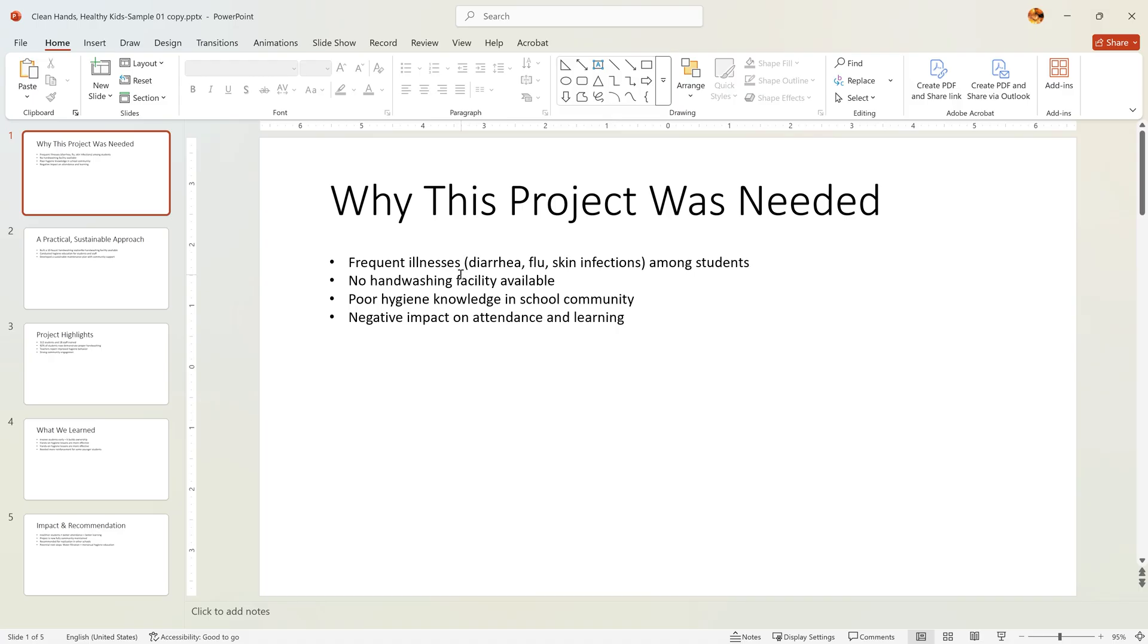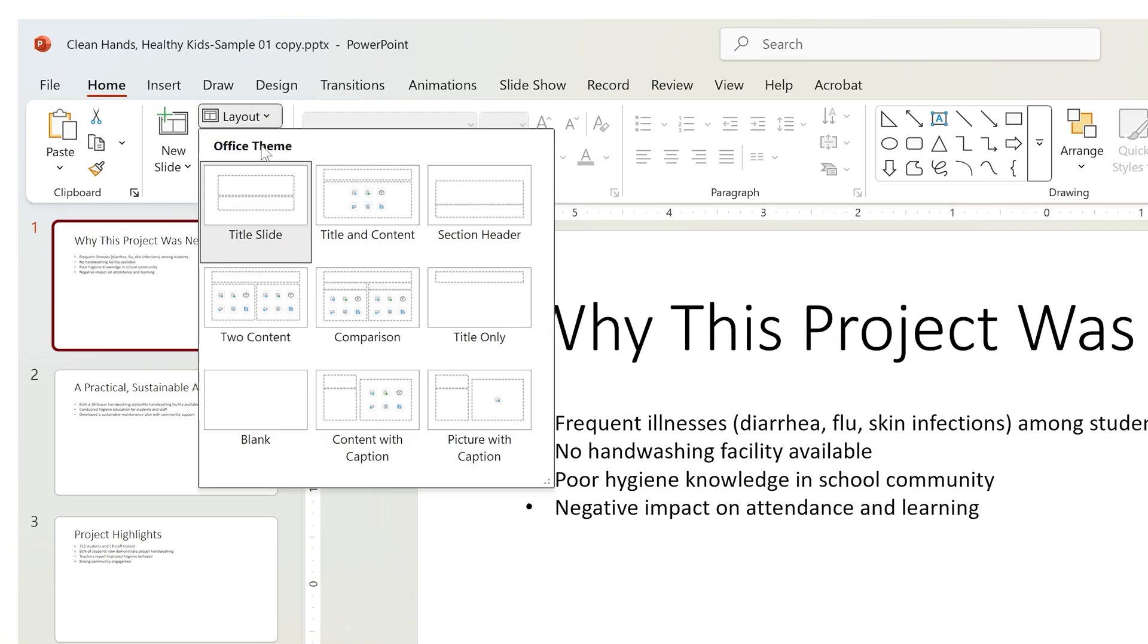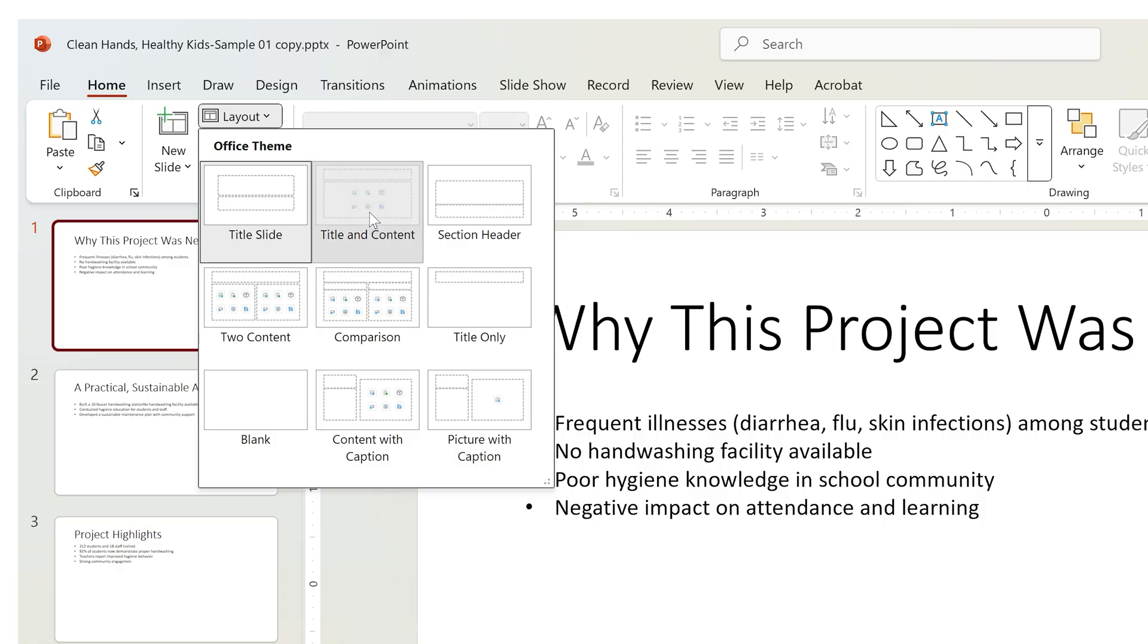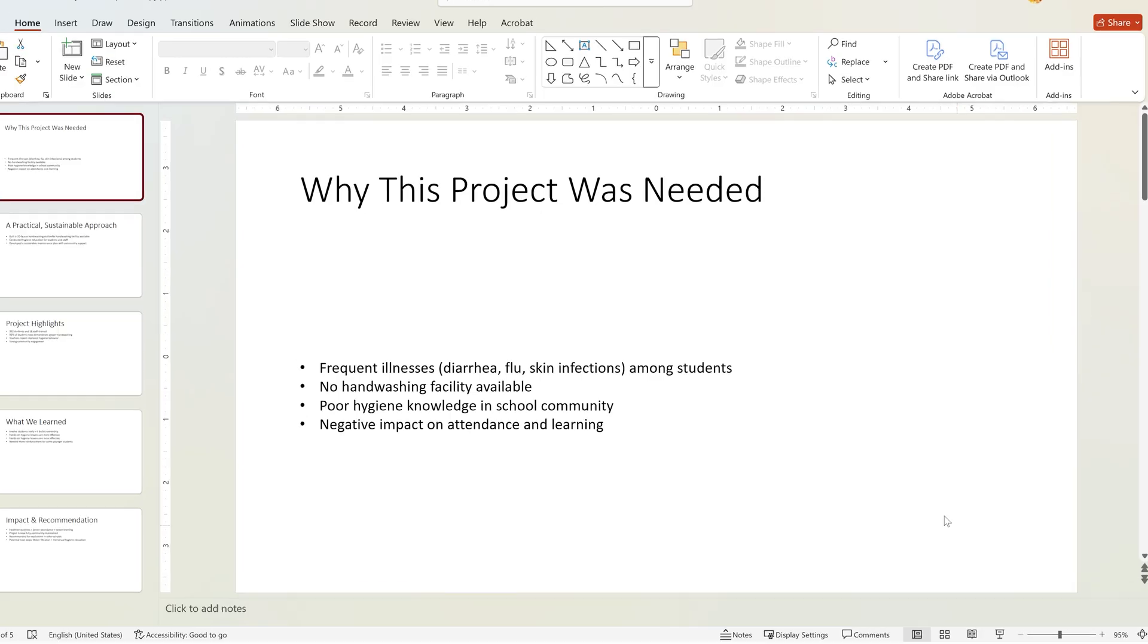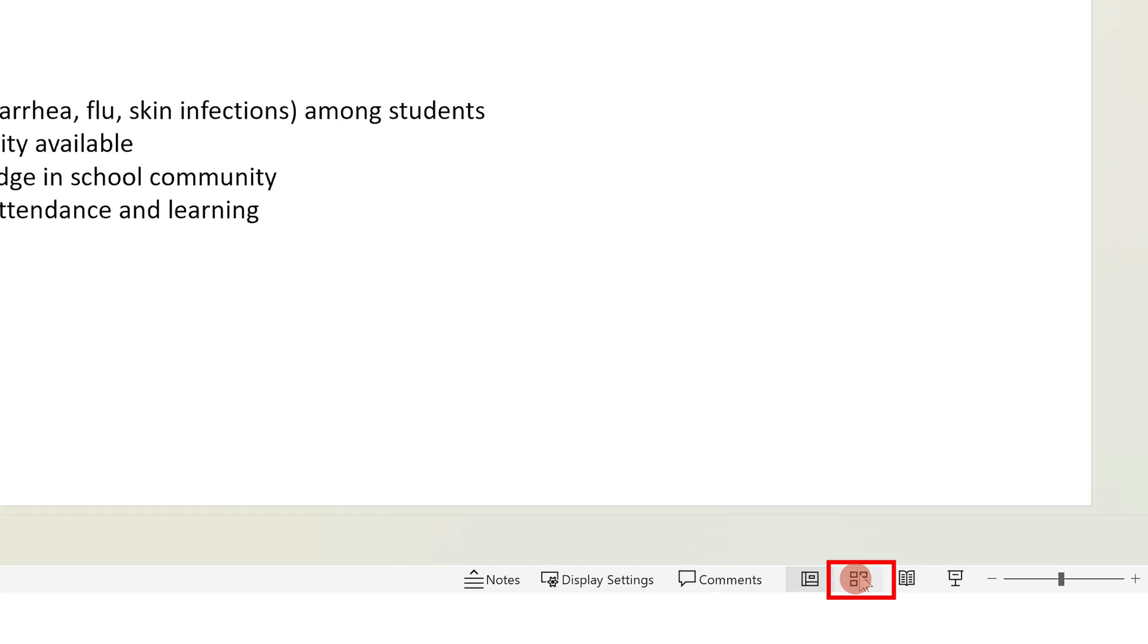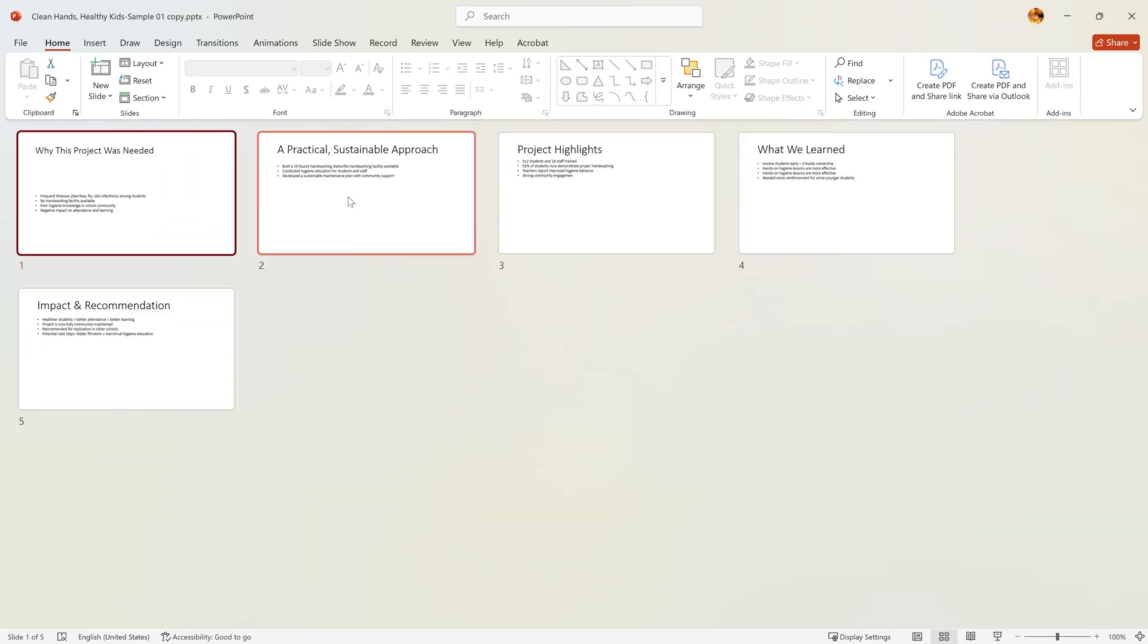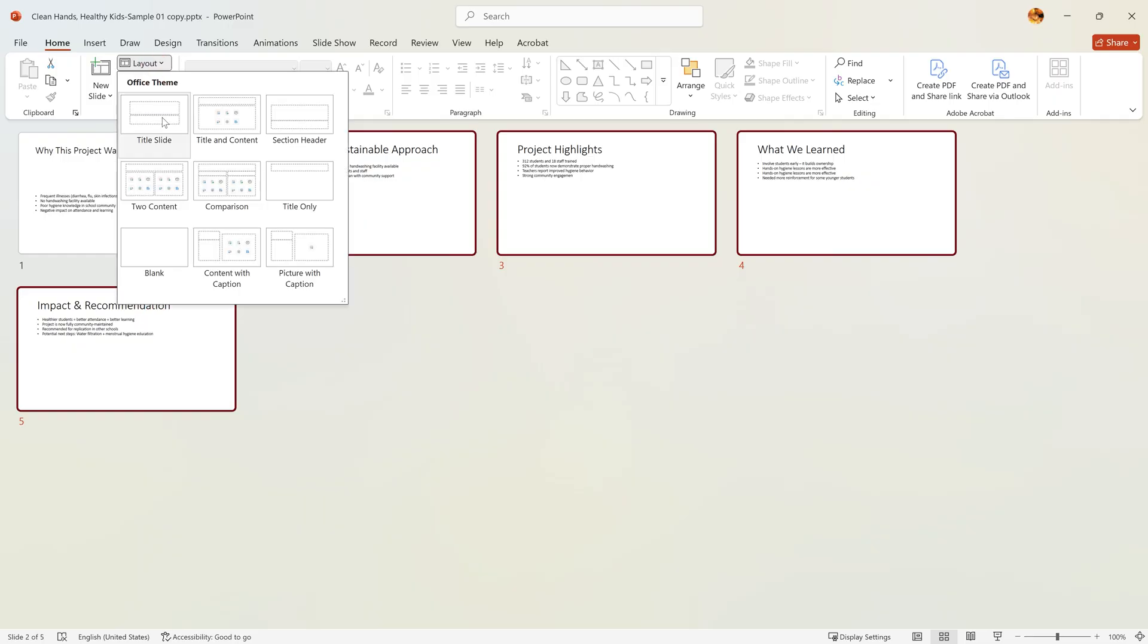Next, check if all slides use the same layout. Click on a slide, then go to the Home tab and click Layout. If a content slide is using the title slide layout, switch it to Title and Content. You can actually update all slides at once. Go to Slide Sorter view, select the slides, and apply the Title and Content layout.